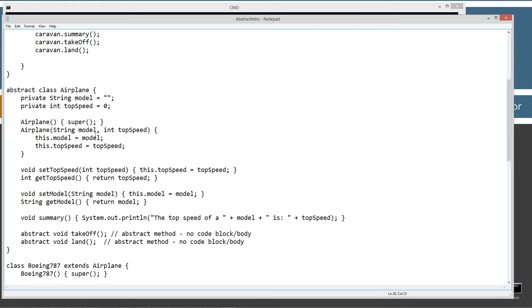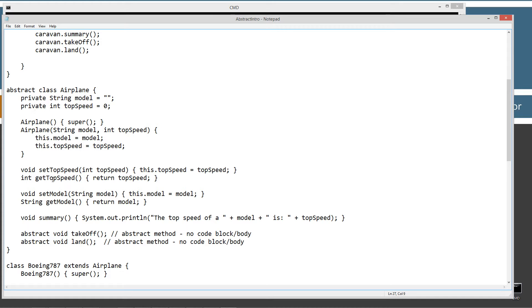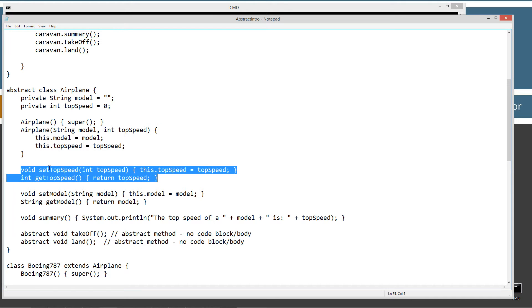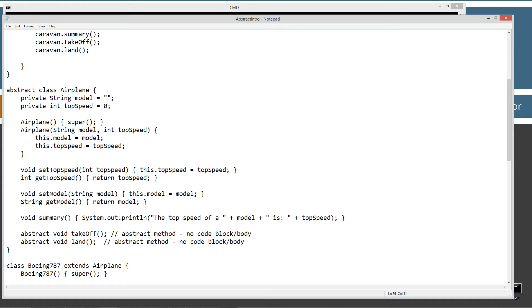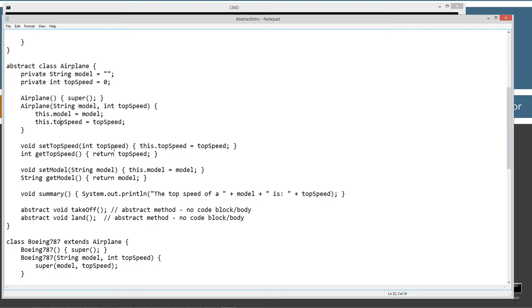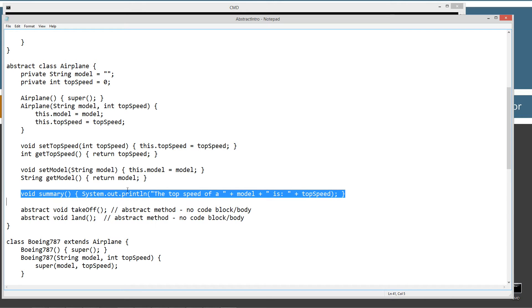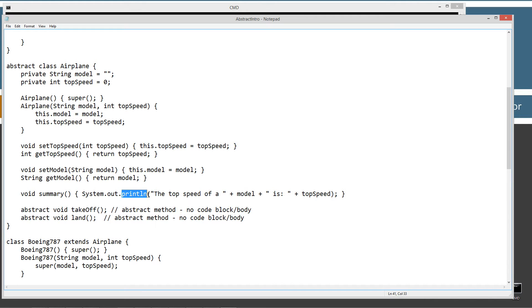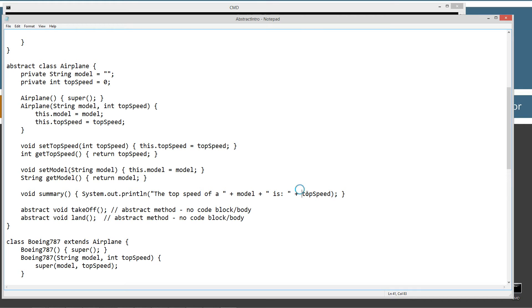Then we asked another question — they all have a top speed. The answer is yes. So I created the instance variable top speed, marked it private for good encapsulation, with getter and setter methods. I also added another parameter to the overloaded airplane constructor which sets the instance variable top speed to whatever's passed in. There's also a summary method that displays to the console the string 'top speed of a', plus the model name, plus 'is', plus top speed.